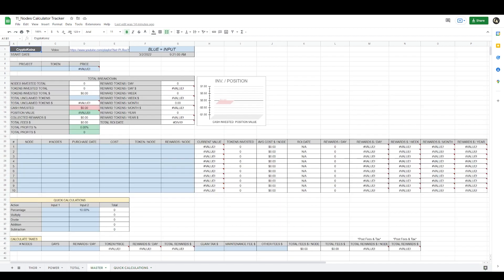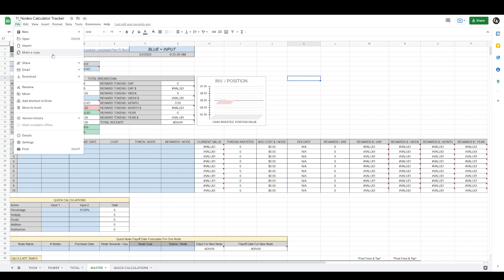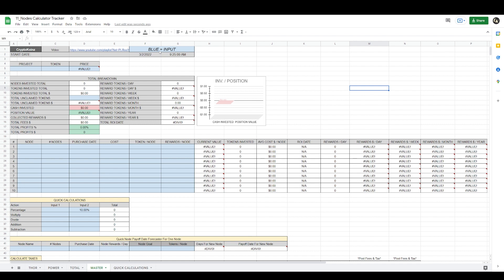Let's get started on how this works. At the bottom here you have a master sheet and a total sheet. I will leave the Thor and the power node positions open here as references, but you can later delete these. Here in the master sheet, you will put the information necessary for you to be able to track your positions. The very first thing you want to do when you get this calculator is go to File, make a copy for yourself to be able to configure the sheet.